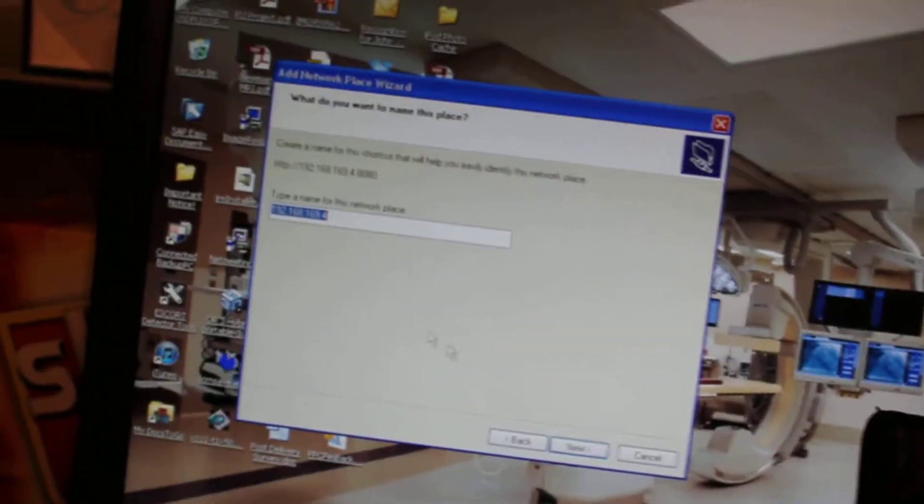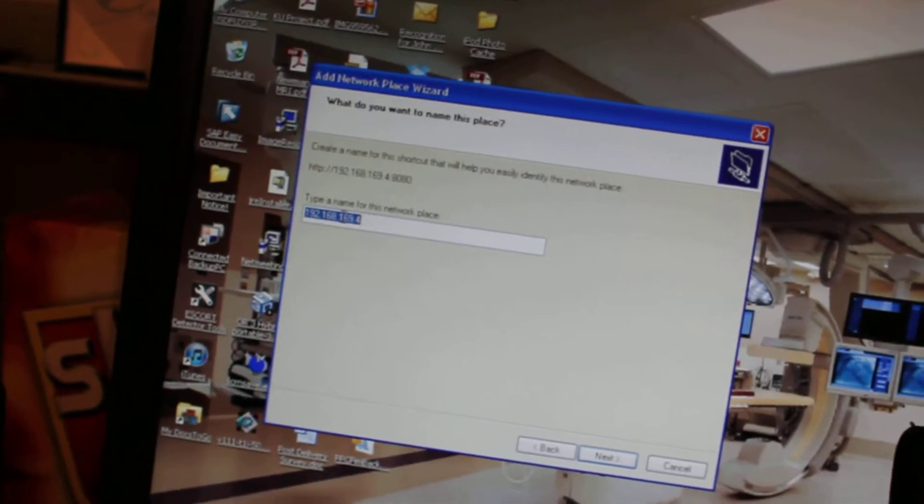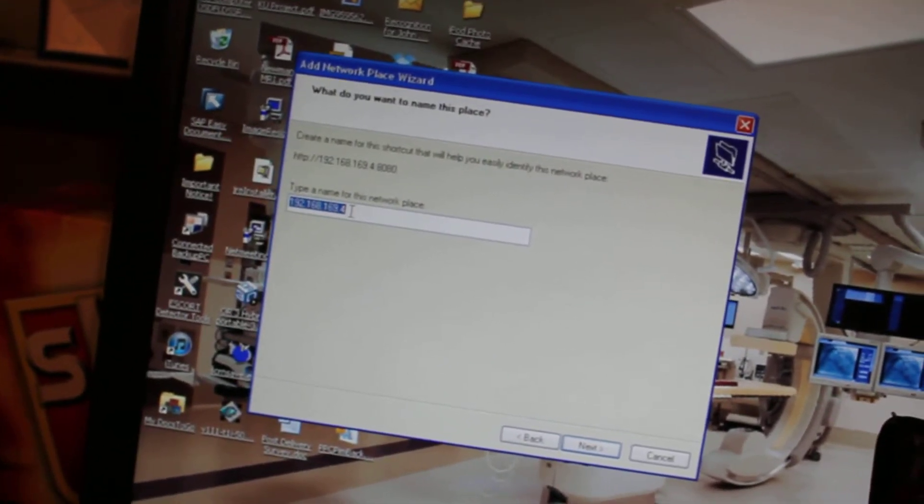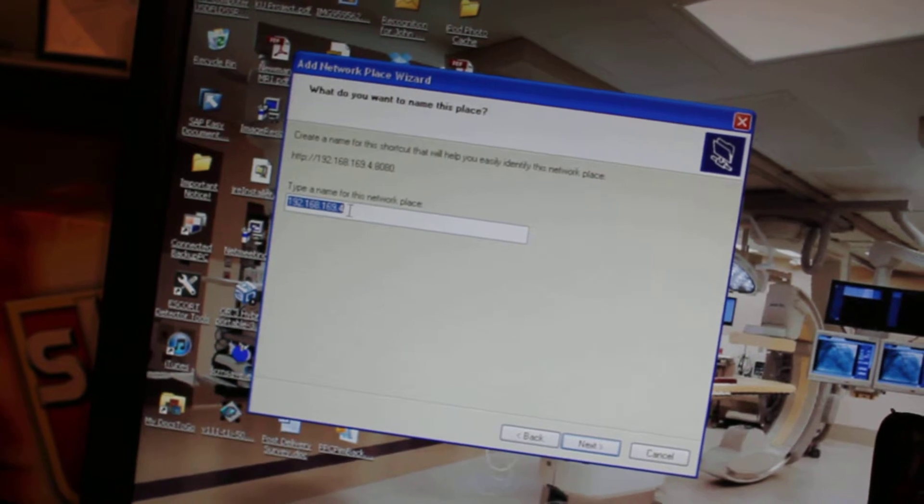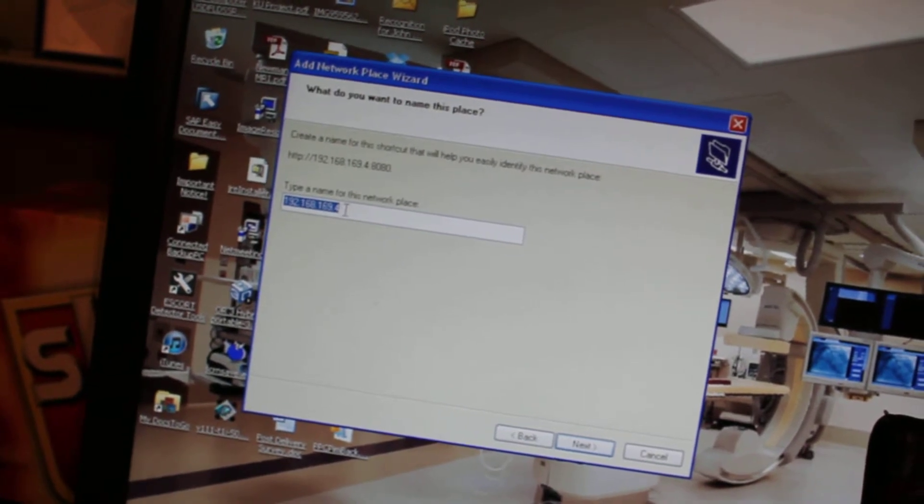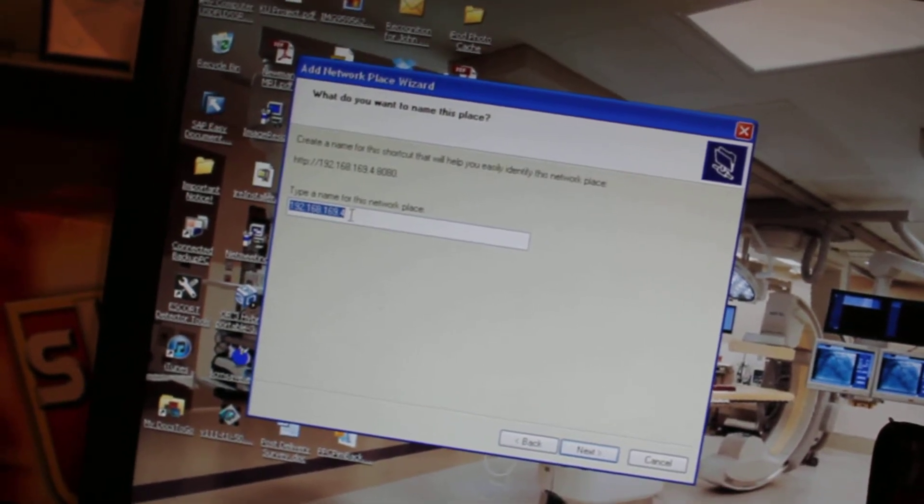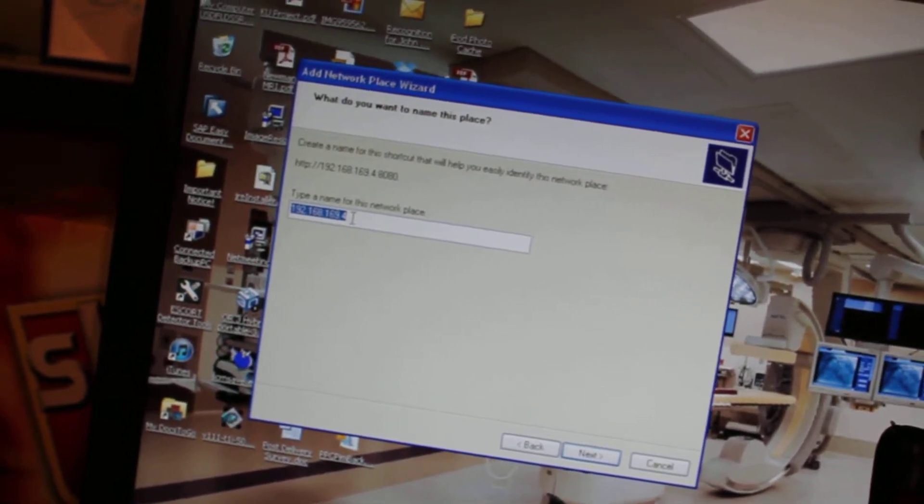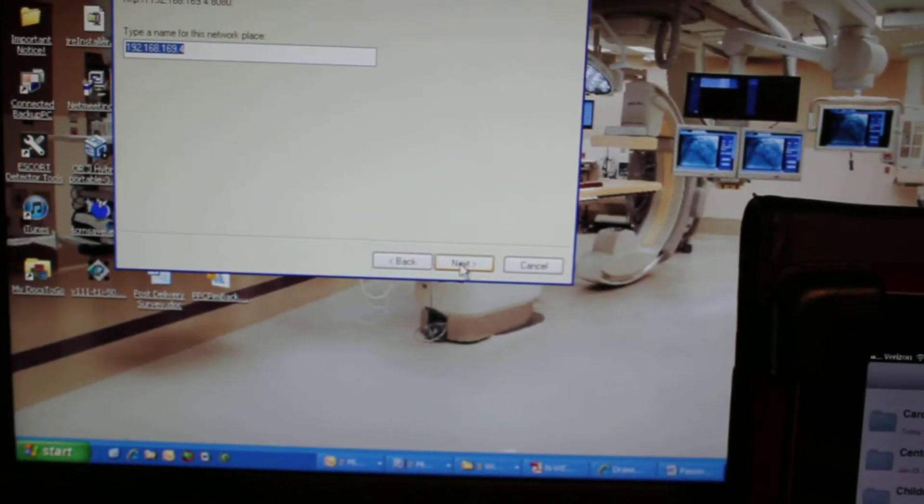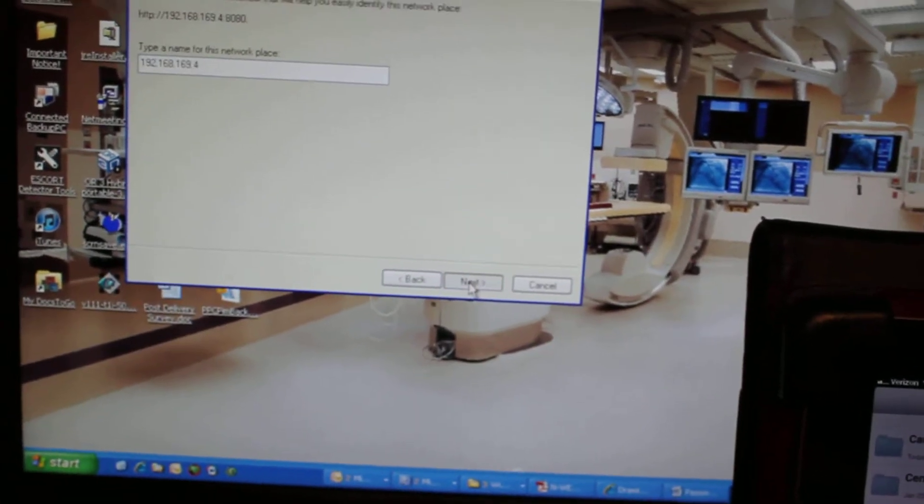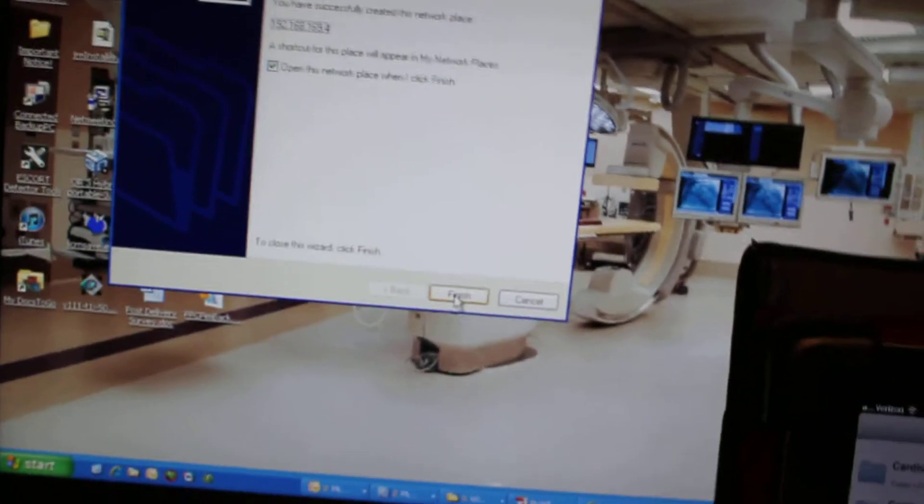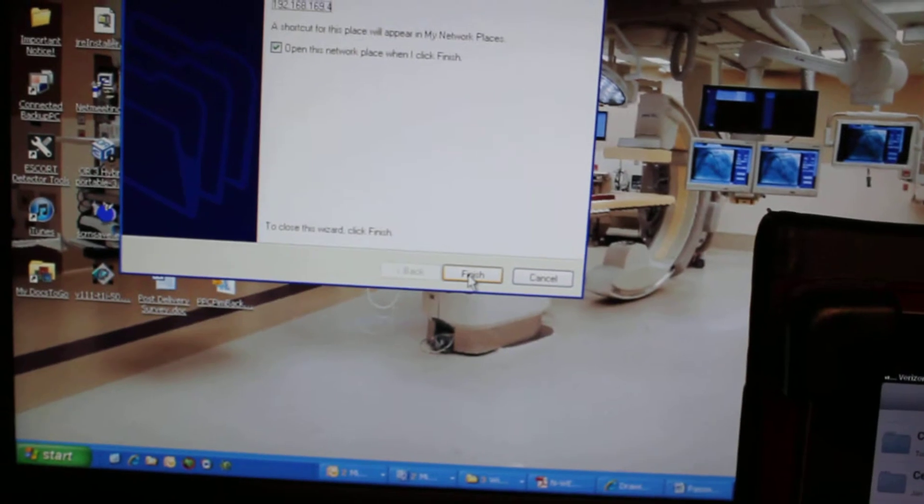Here it's showing you the IP address. Don't change that. That'll show up in My Network Places whenever you want to use it in the future. So all you need to do is just click Next and then click Finish.